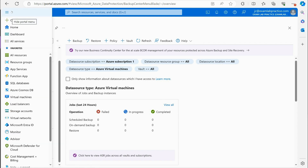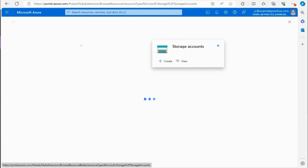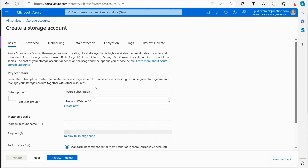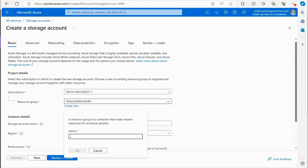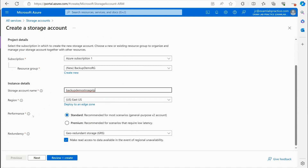For demonstration purposes, I'll go to All Services and search for storage. I want to create a storage account — storage accounts are where we can store files, blobs (binary large objects), SQL information, and NoSQL data. It's a resource for storing information. I'll click Create, add a new resource group called 'backup-demo-rg,' and give my storage account a globally unique name: 'backupdemostorageelp' for Exam Lab Practice.